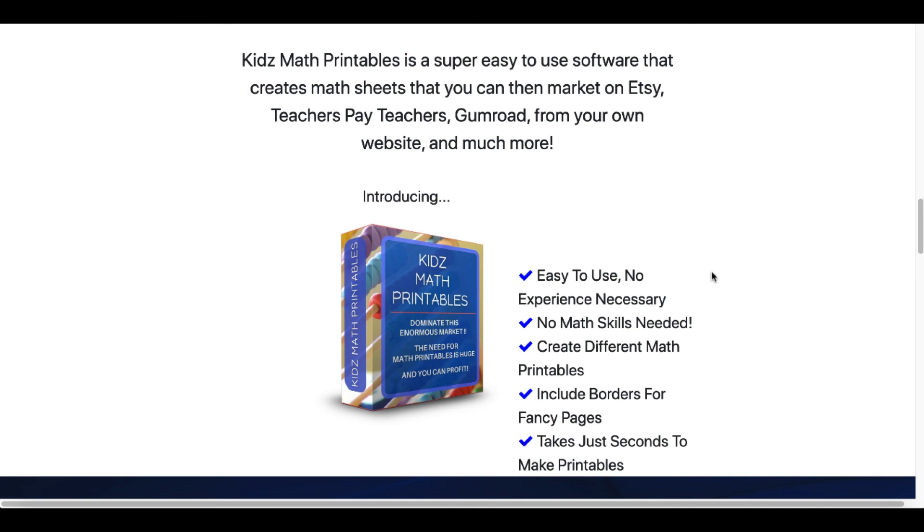Once you buy it, it's yours. You can use these math printables any way you see fit to sell on—as you see here—Etsy, Teachers Pay Teachers, and Gumroad as examples, and from your own website. All of the printables you create using this software are yours to keep and use any way you see fit with a full commercial license.